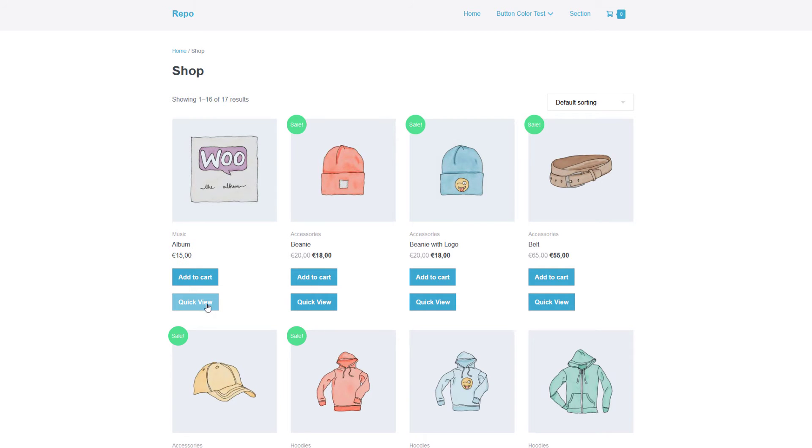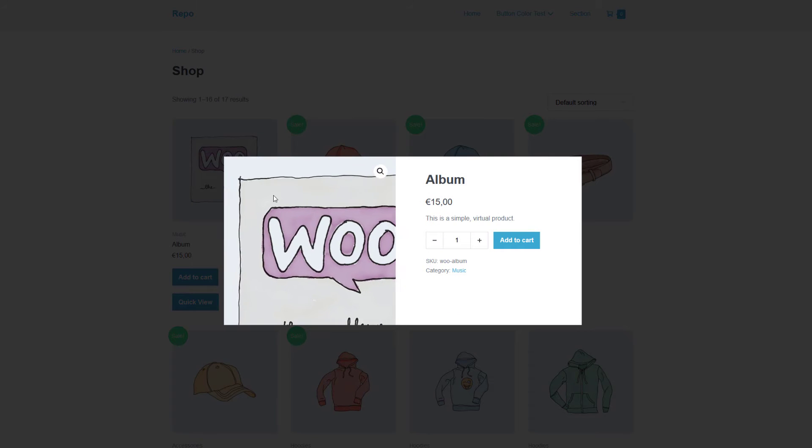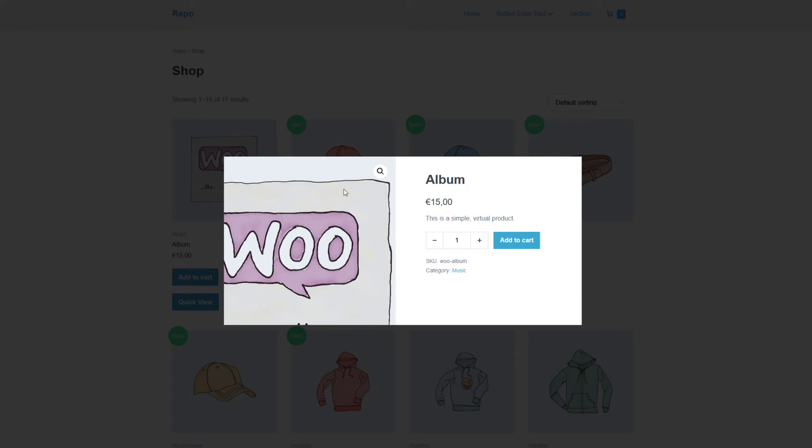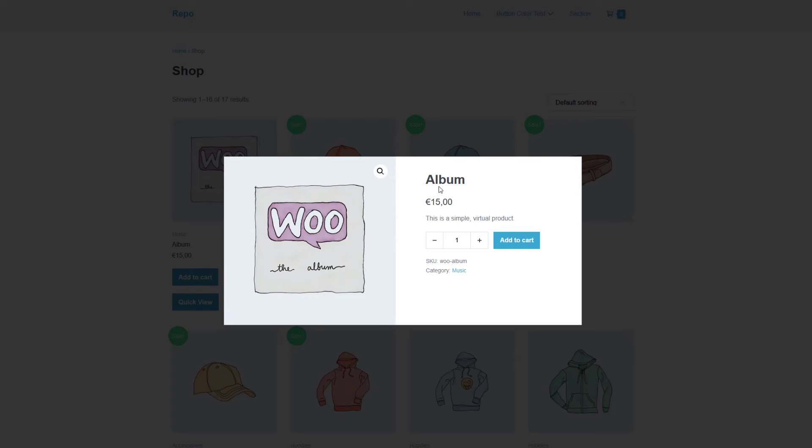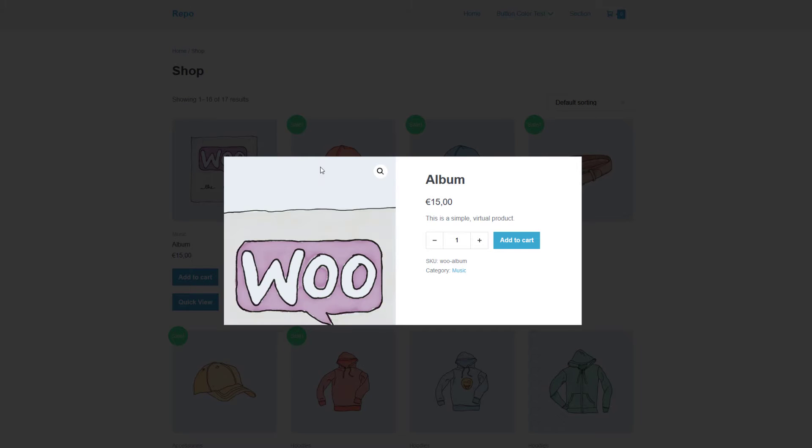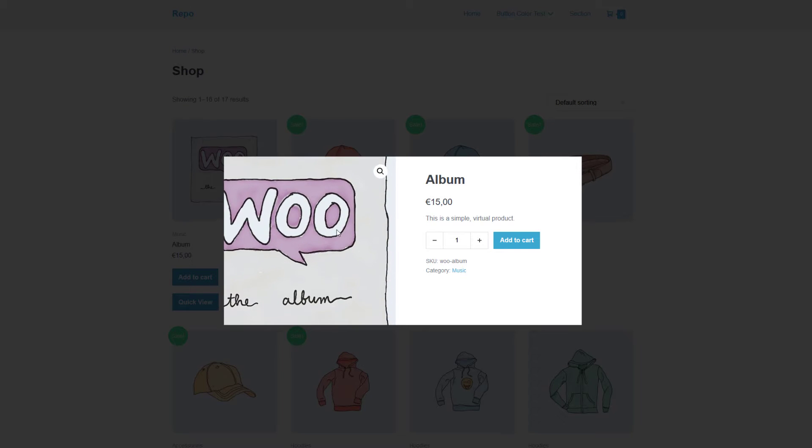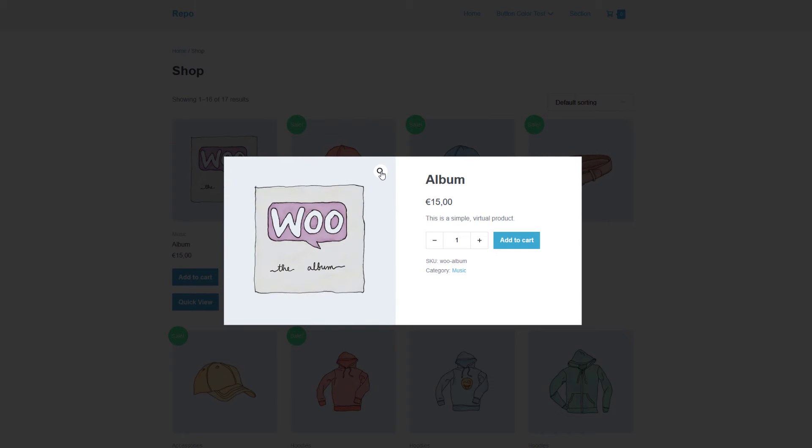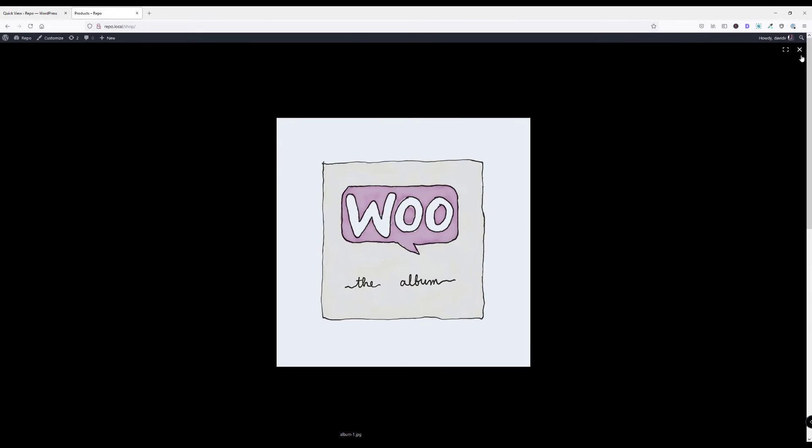When I click on the QuickView button it will show me all the details to this specific product. Of course it will work with WooCommerce default gallery feature here.